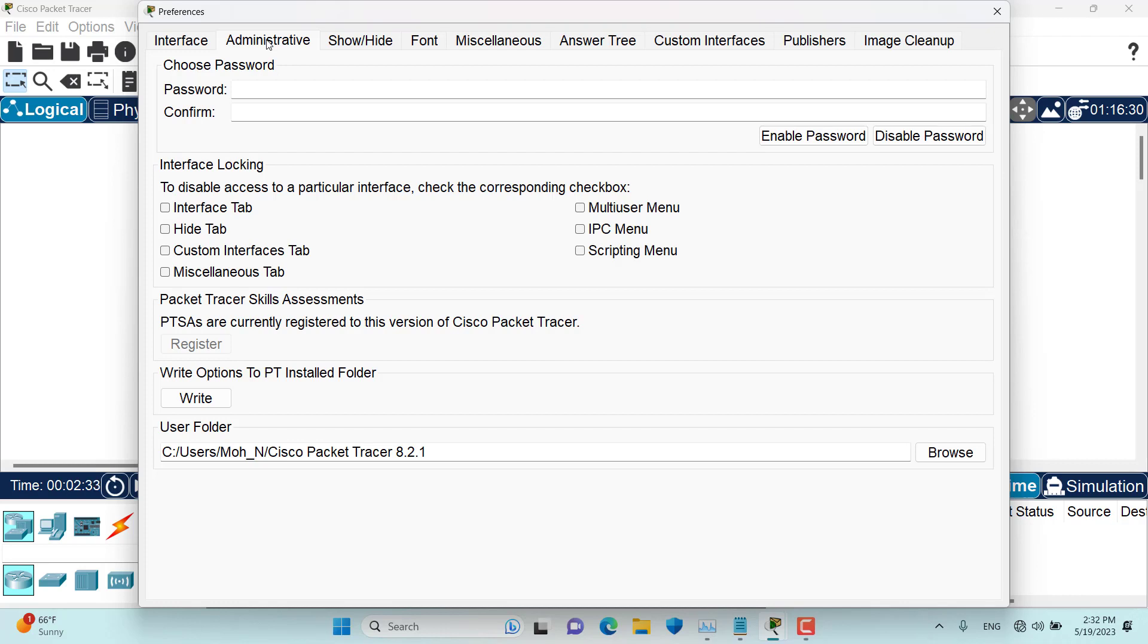So let's go to interface locking. To disable access to a particular interface, check the corresponding checkbox.